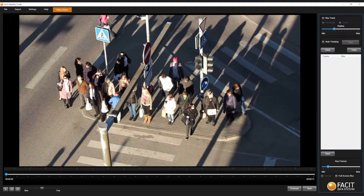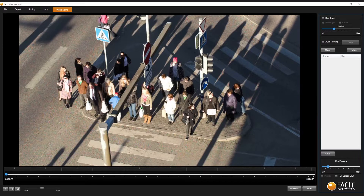In this video, we're going to take you through how to change the degree of blur within Identity Cloak. This will allow you to decide how dense the blur is on your clip. No matter which blur mode you have used, you will be able to decide on the density of blur.